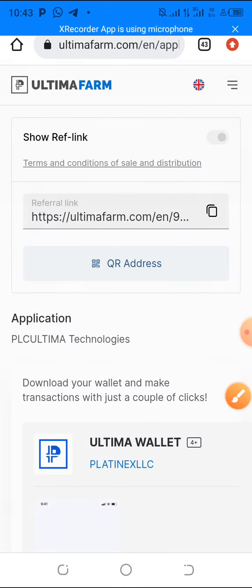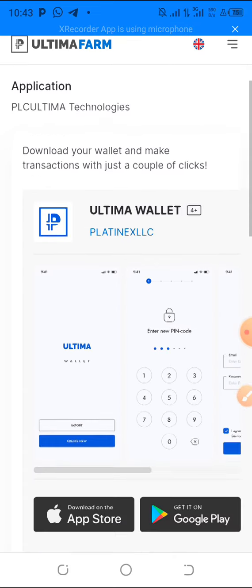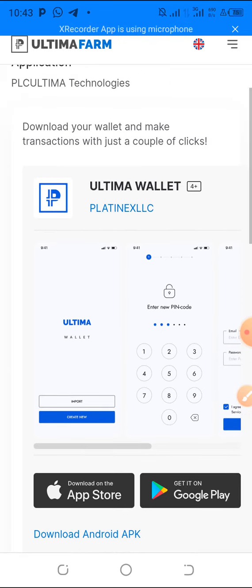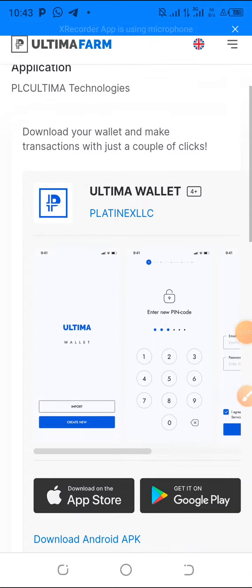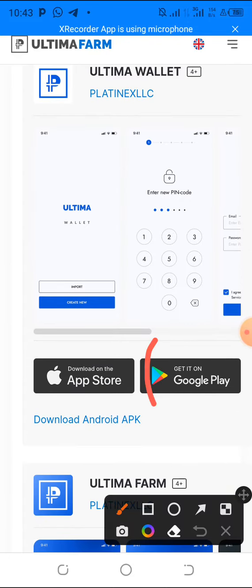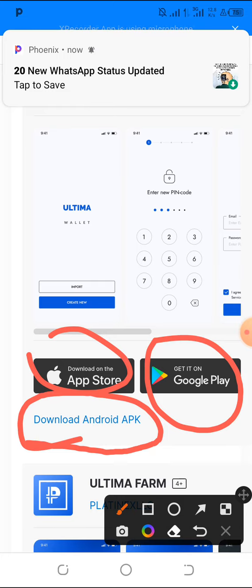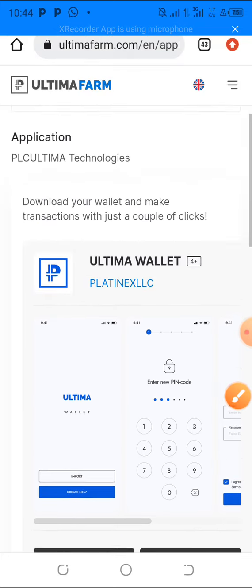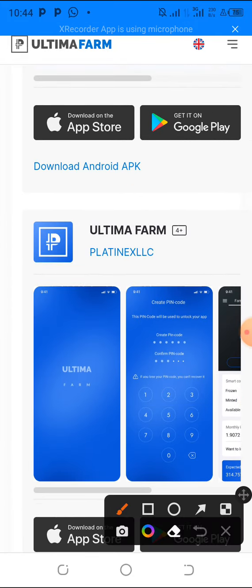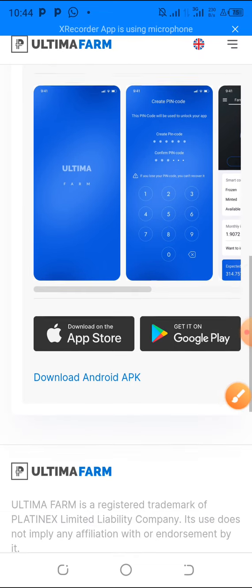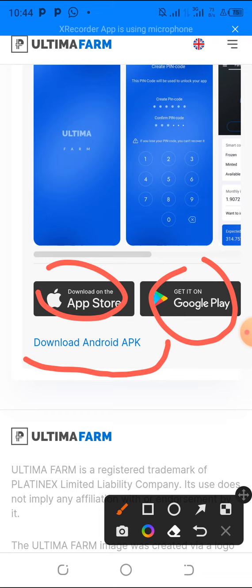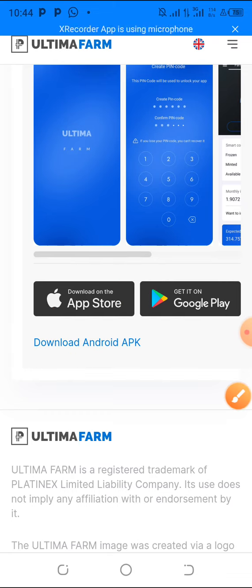Go to Applications. There are two apps on the Google Play Store. The first one is the Ultimate Wallet. You can download it from the Google Play Store, the App Store, or by clicking 'Download Android APK.' Then come back down and you'll see the Ultimate Farm app — you can download that from the Google Play Store, App Store, or Android APK as well. Once done, you also create your account for each one separately.